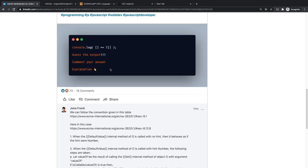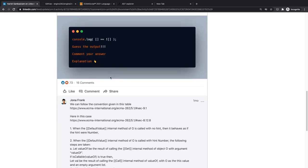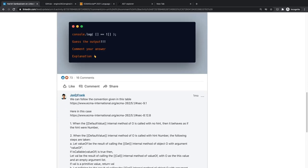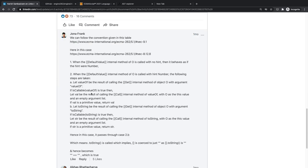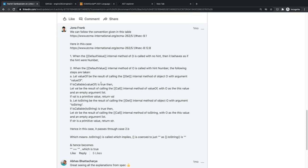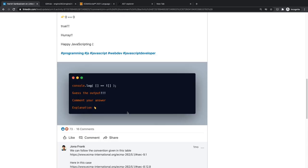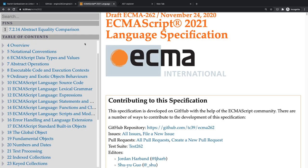A lot of people tried to explain it well. Jonah was explaining it by going through all the steps and looking at the ECMAScript specification. These kinds of explanations help a lot because you're not just guessing results — you're trying to understand the internals. But one problem is just going through a wall of text.